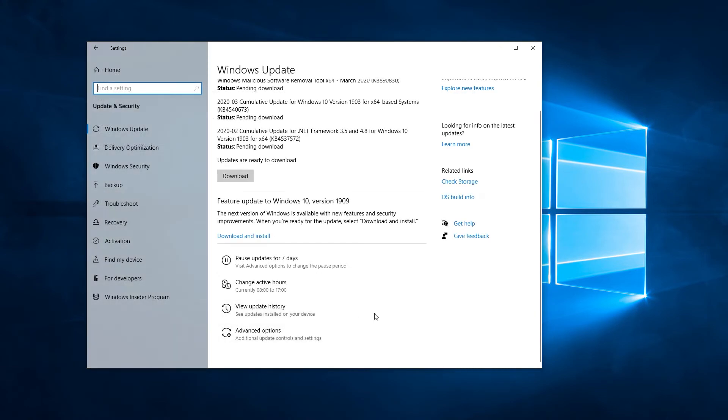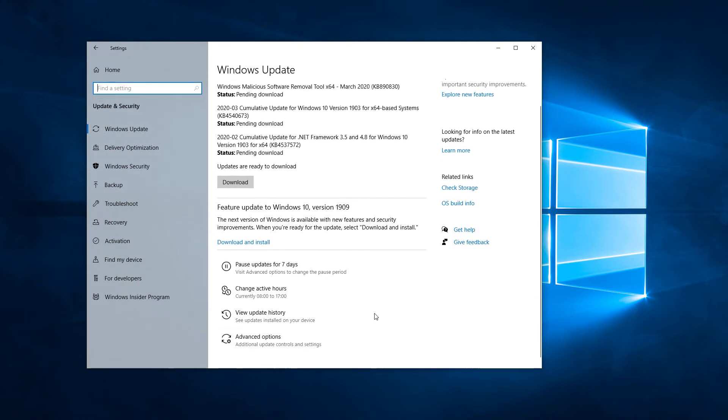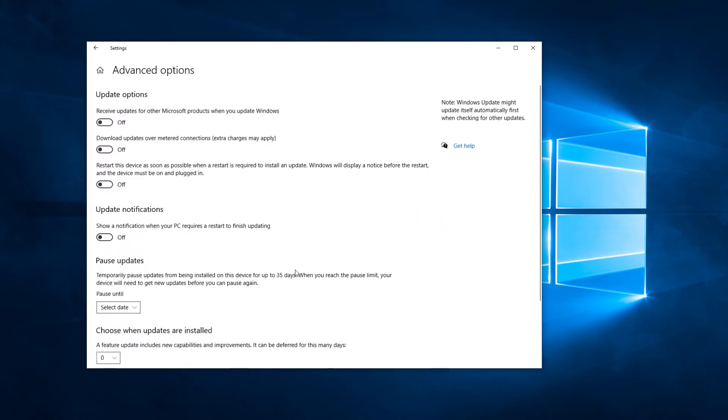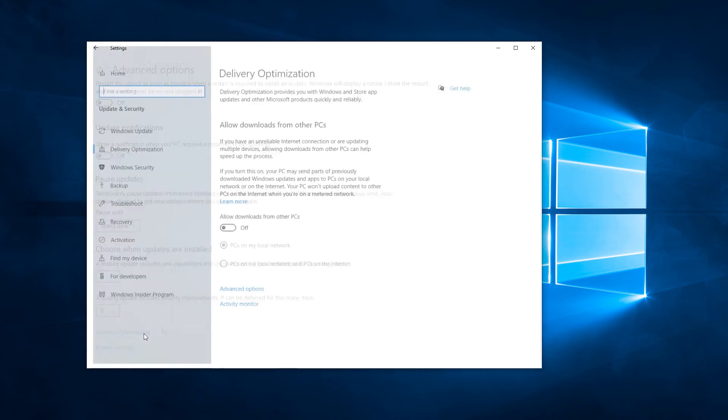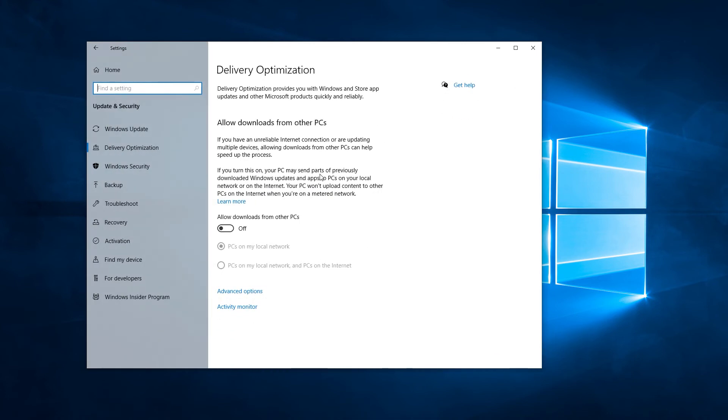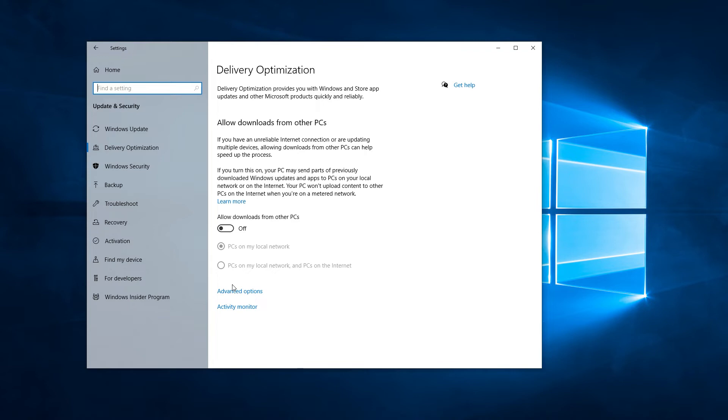The other option you want to look at here is under advanced options. Once there, you click on delivery optimization, and then definitely make sure that the allow downloads from other PCs ticked box is off. Leaving this on allows Windows to both download peer-to-peer updates from other computers in your network or on the internet if the second box was ticked, but it also uploads parts of your updates via peer-to-peer protocols to other Windows computers.